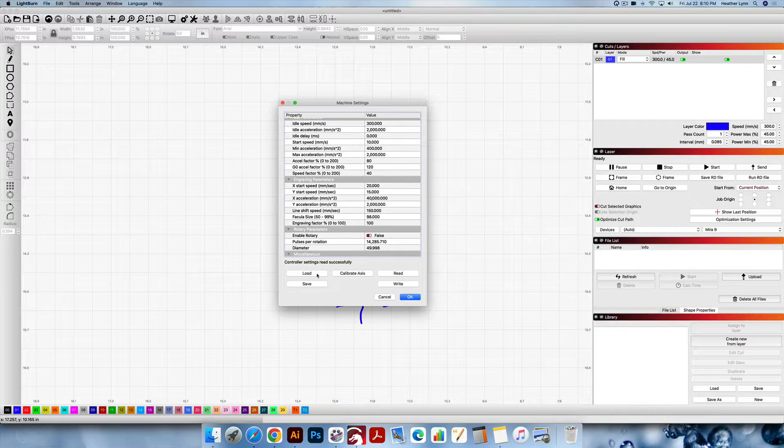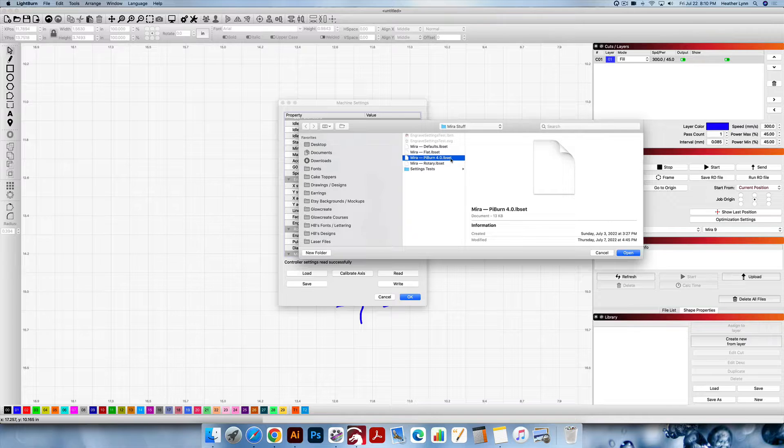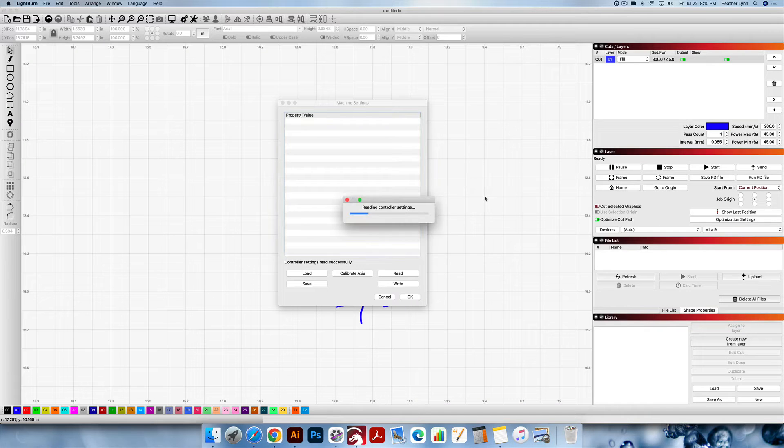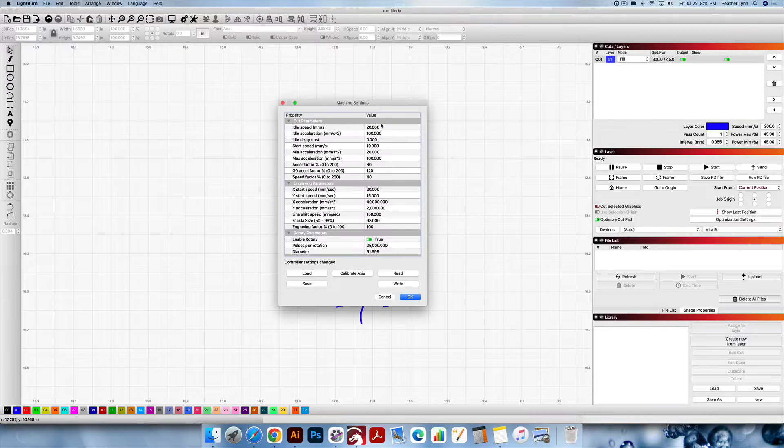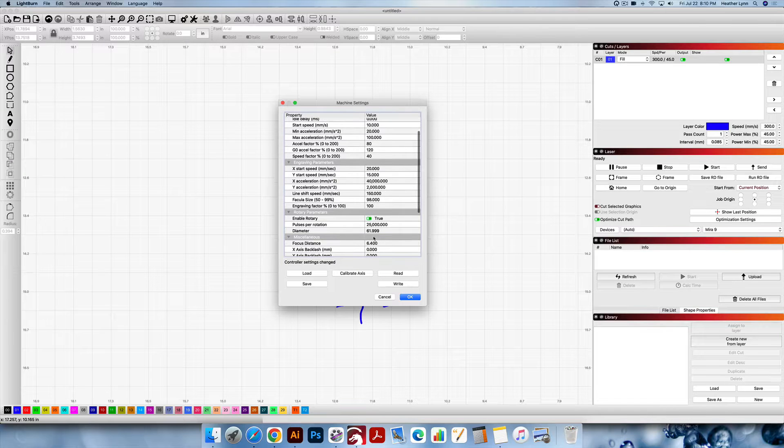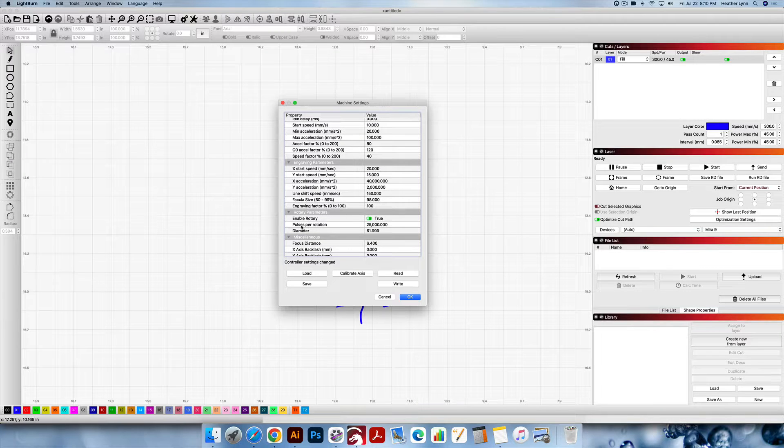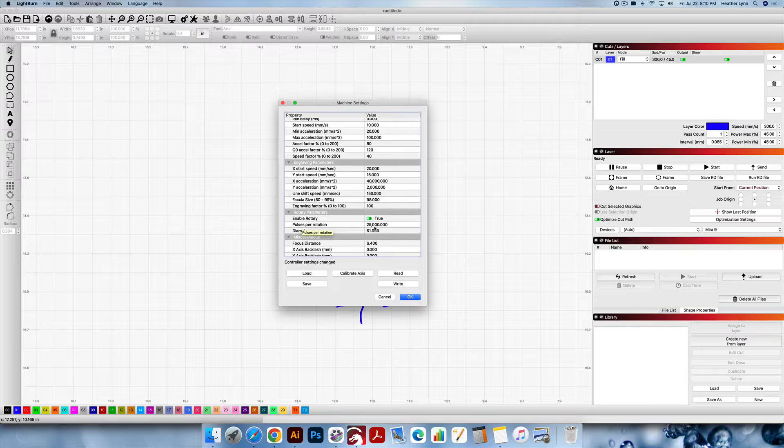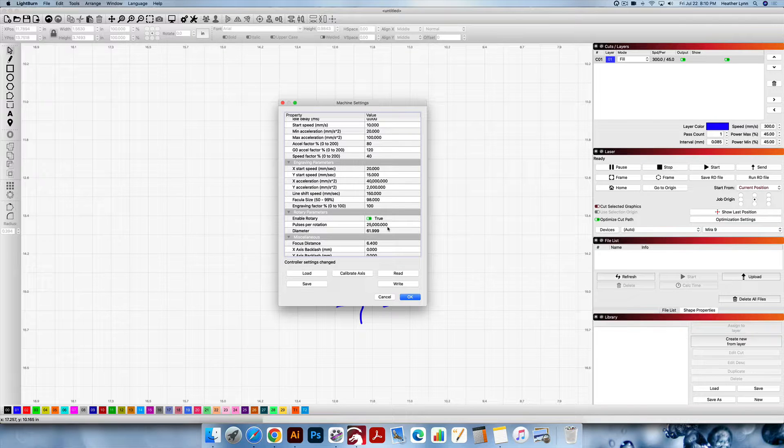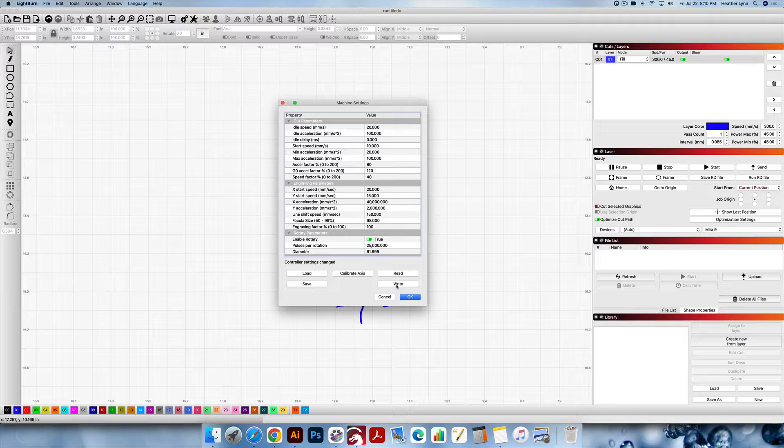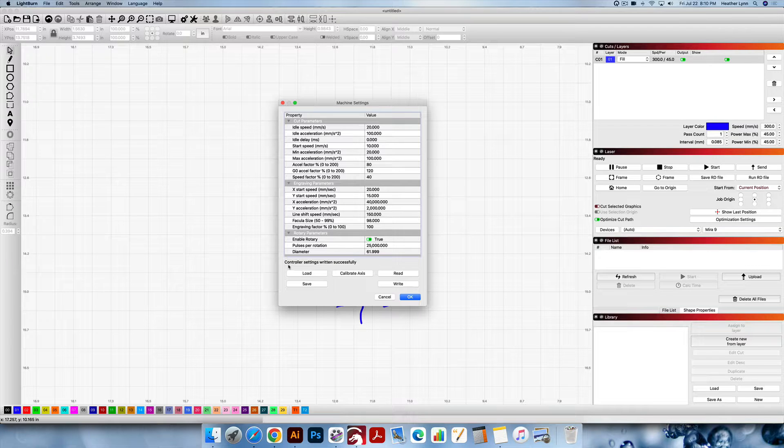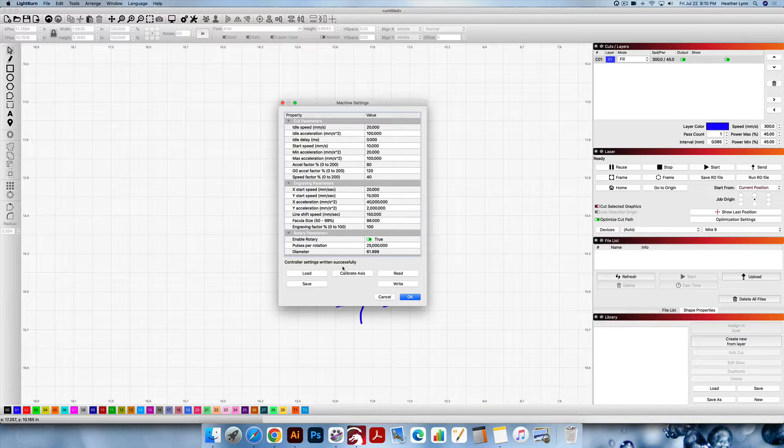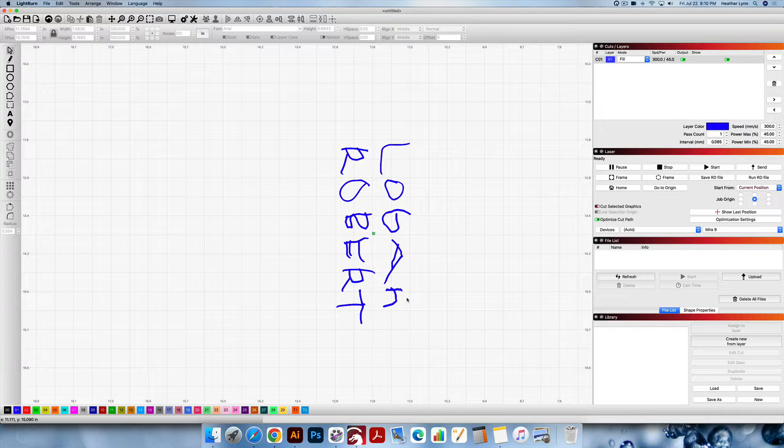What I'm going to do now is click Load, pick the Pyburn LB set file, and make sure everything looks good here. 25,000 steps per rotation - it says pulses per rotation but it's steps per rotation in the rotary setup which we'll check in a second. This looks good, I'm going to click the word Write, wait until it says controller settings written successfully, and then click OK.